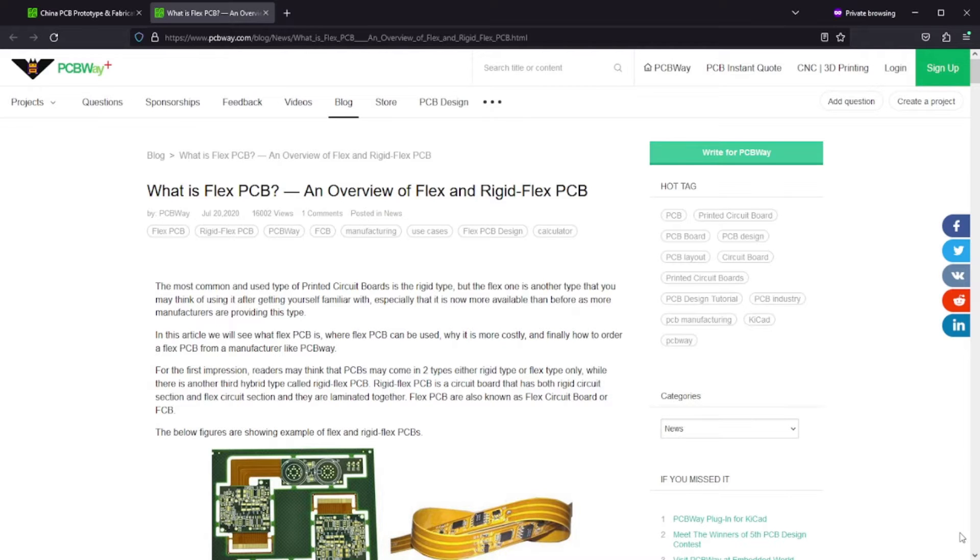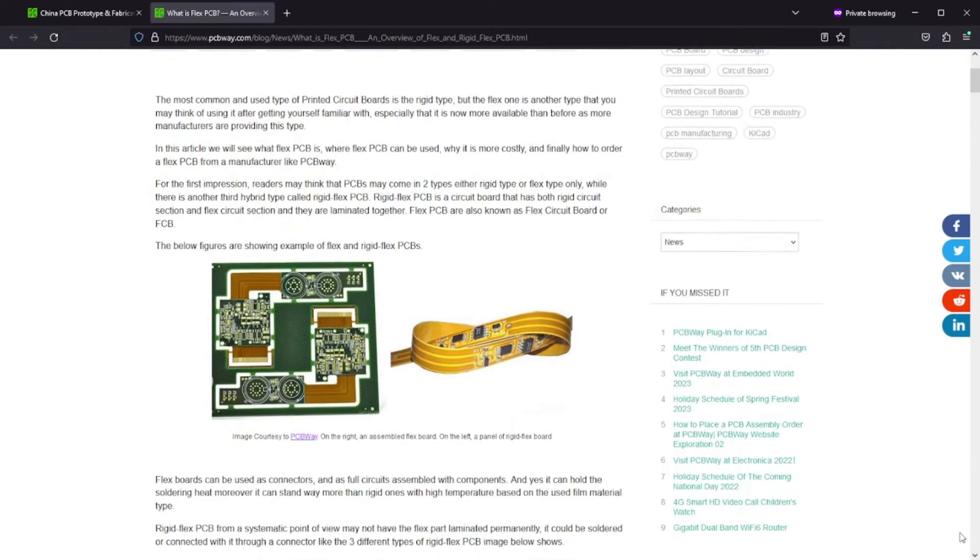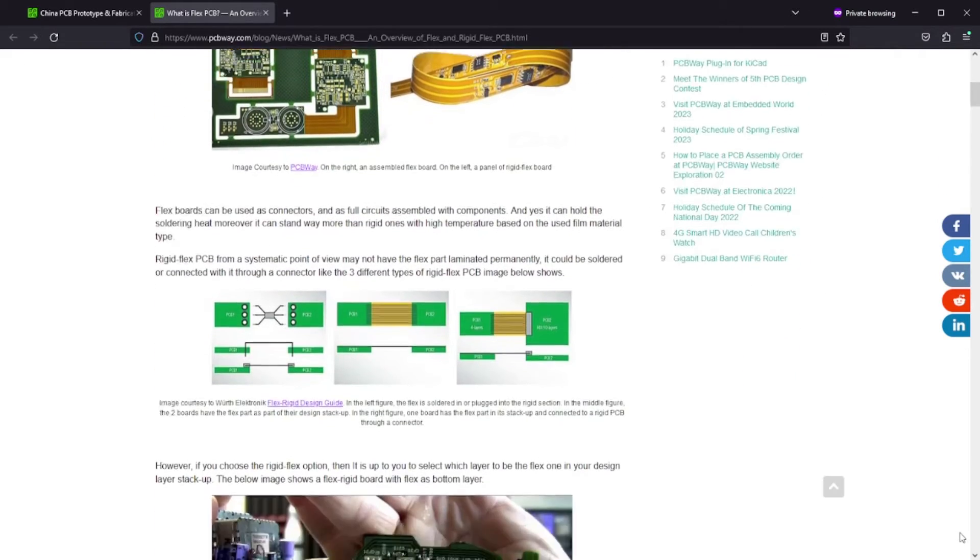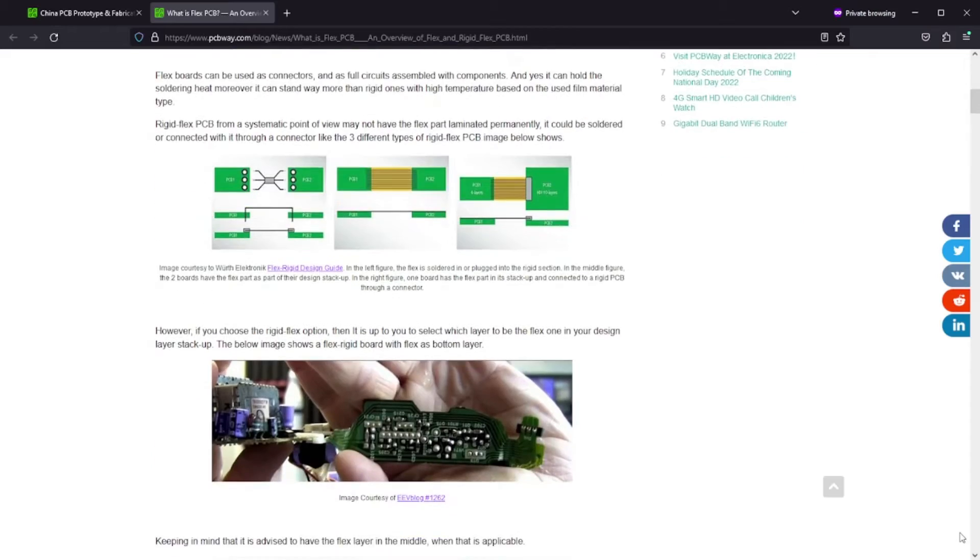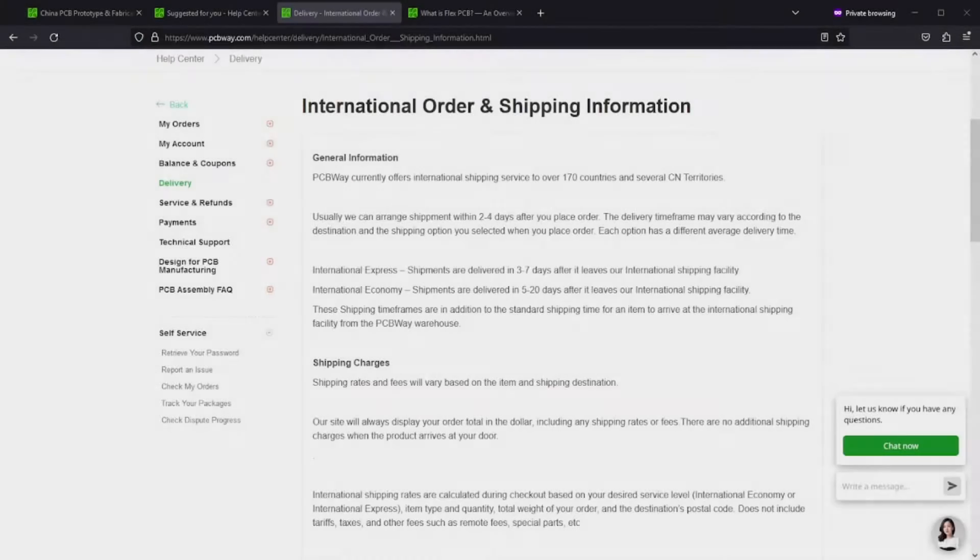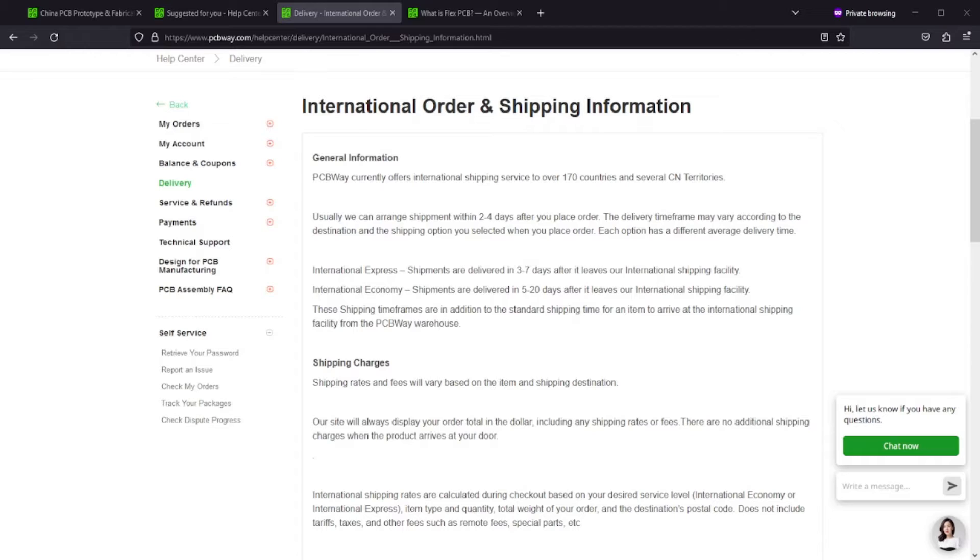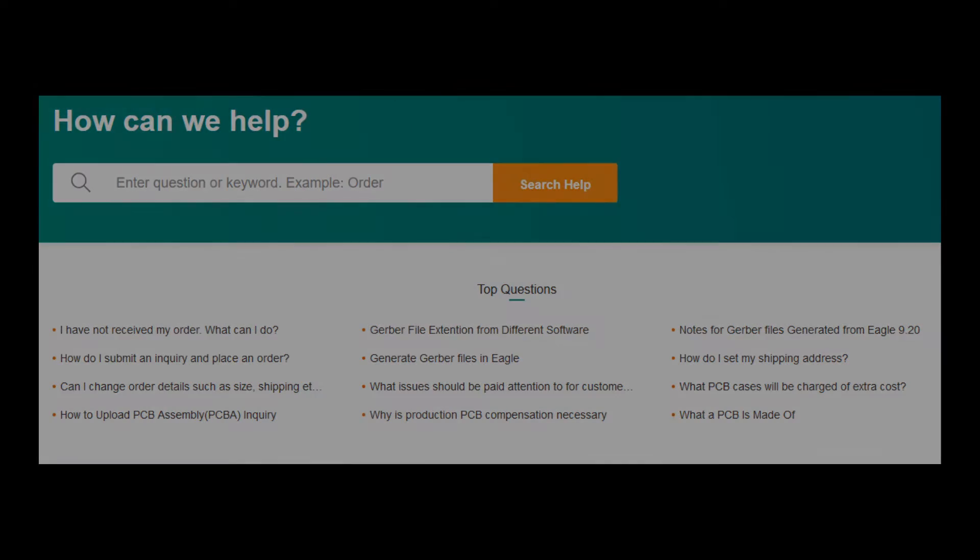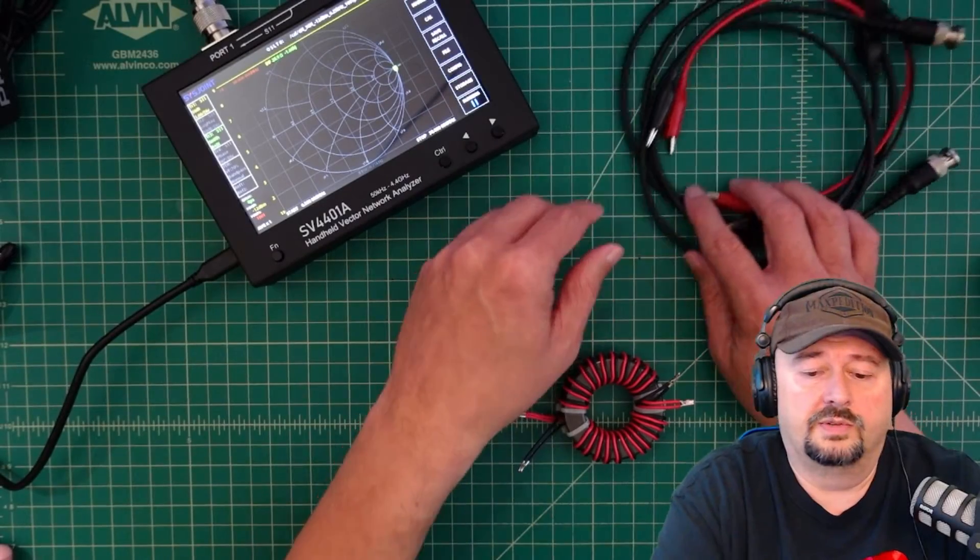You can also get explanations of when to use each to enhance your project. PCB way has fast and affordable shipping to over 170 countries. If you have questions check out PCB ways help portal.